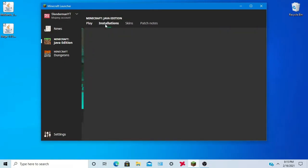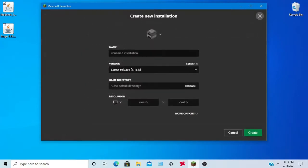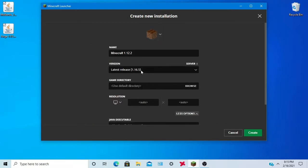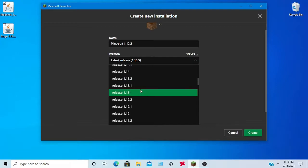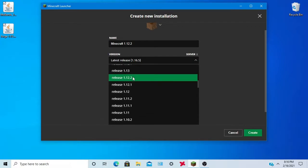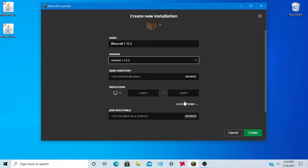When you're here you want to click installations, new, and you want to make a new Minecraft 1.12.2 version, a normal Minecraft 1.12.2 version. And you should see it right here.